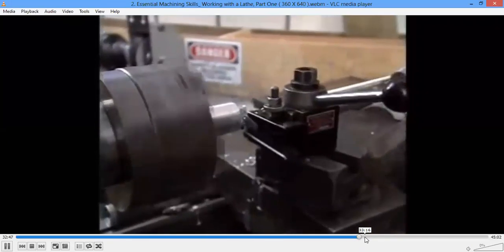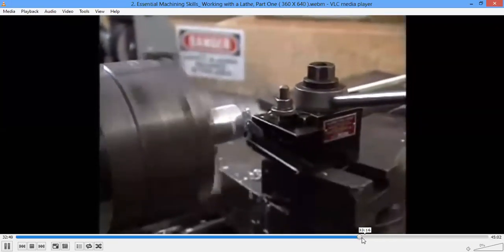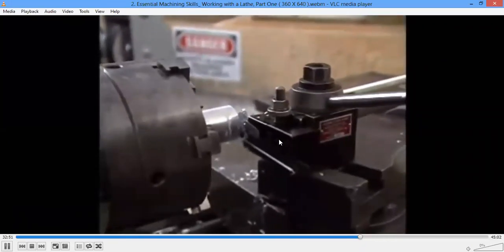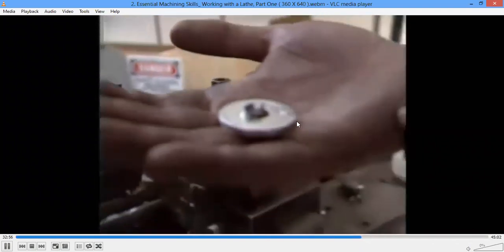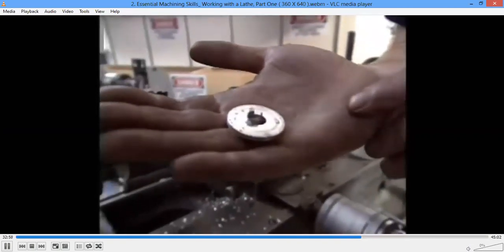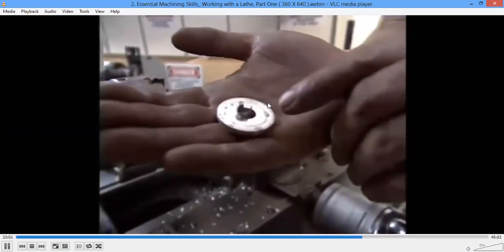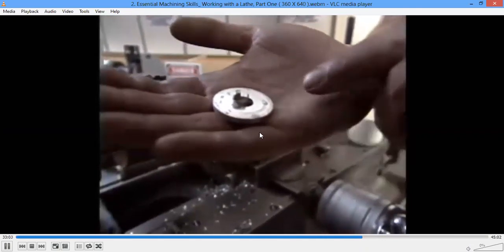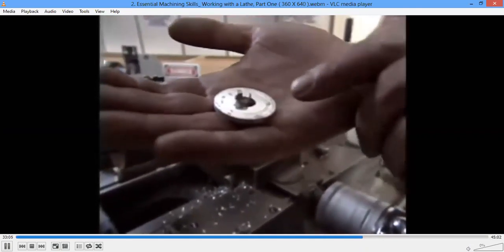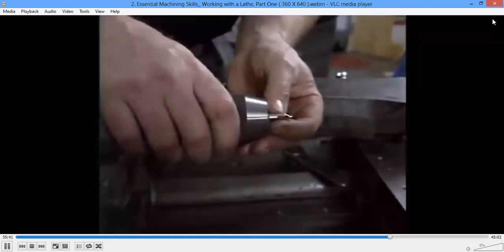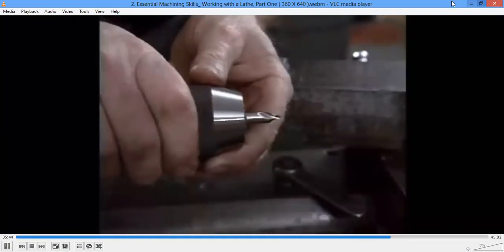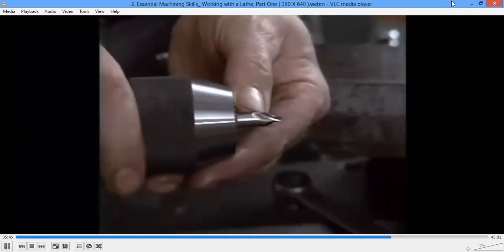The operation requires skill to operate the machine at a constant speed to get good surface finish. It has now been cut into two pieces — we can see here it has been separated. This is about the grooving operation.